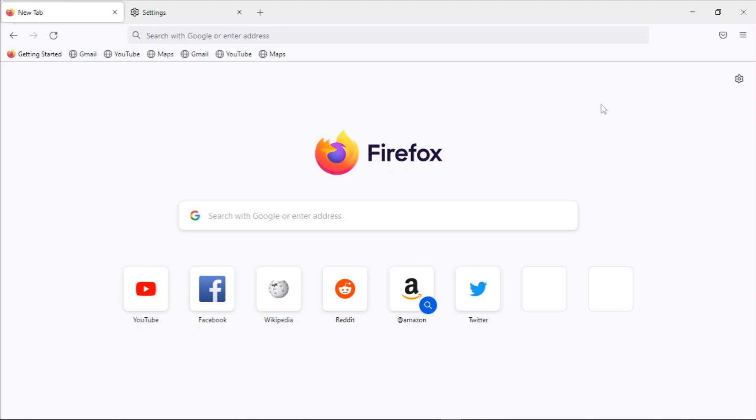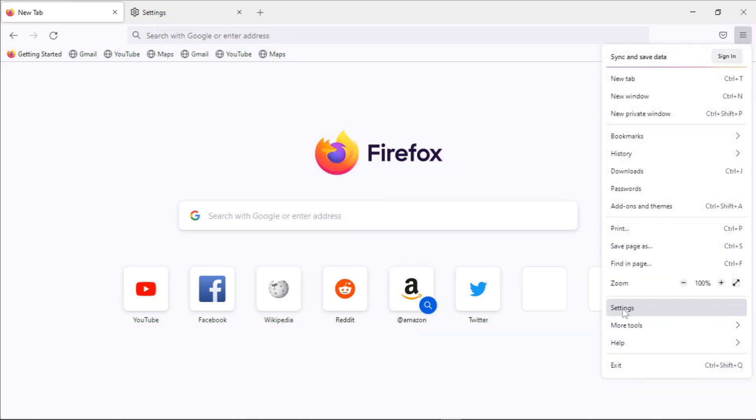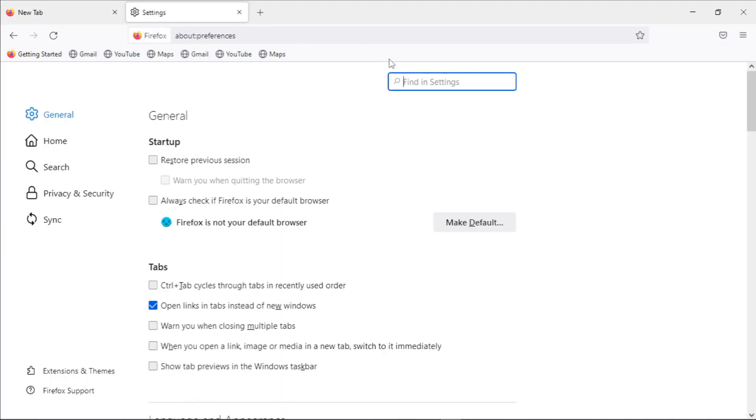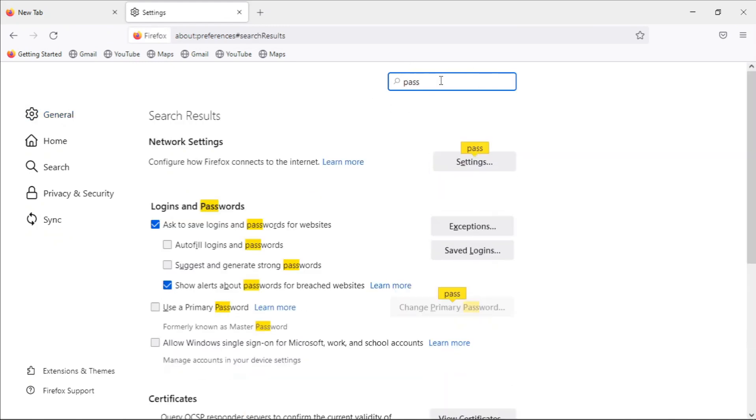But to get started, get your settings by clicking on this button and clicking on settings. Then on this settings page, search for passwords.